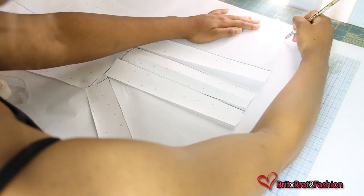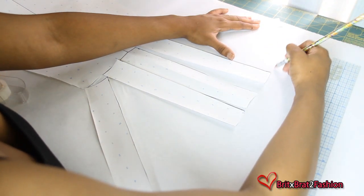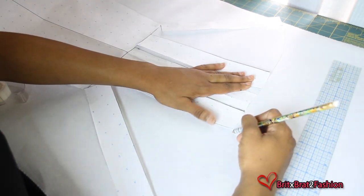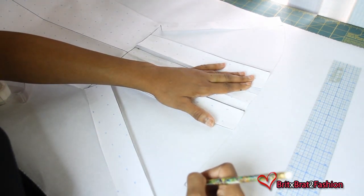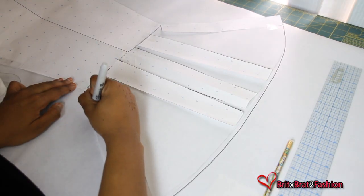And now I'm connecting my lines all the way to the other end and this is going to be my new pattern piece.